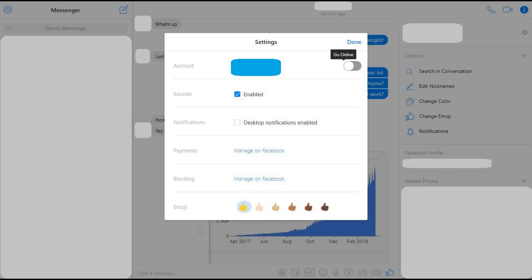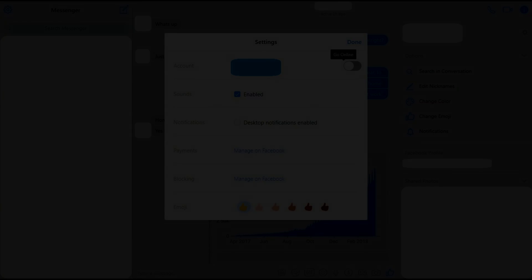You can set yourself back to active at any time by returning to the Settings window and turning this toggle back on.